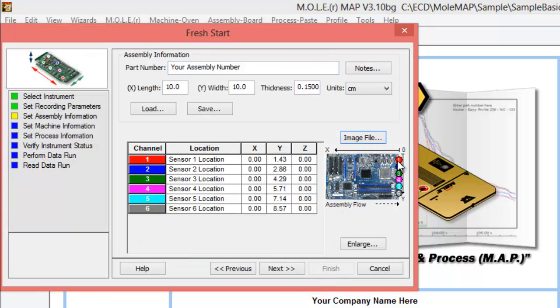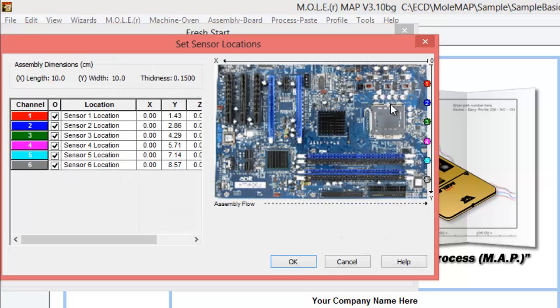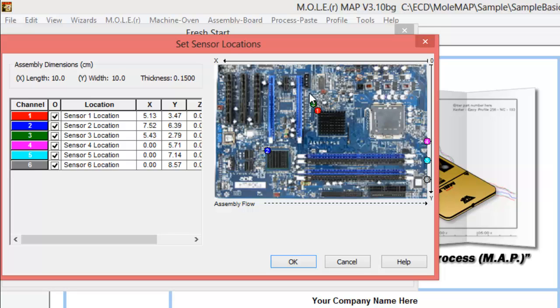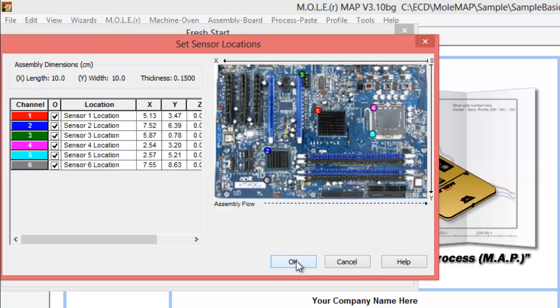We can click and drag. I'll enlarge this so we can see it better. But we can click and drag our thermocouple locations, and you can see that dynamically changing the X, Y coordinates on the left. Just so that if somebody else were to view our assembly information, they could see where the thermocouples are placed on the board or where they should be placed.